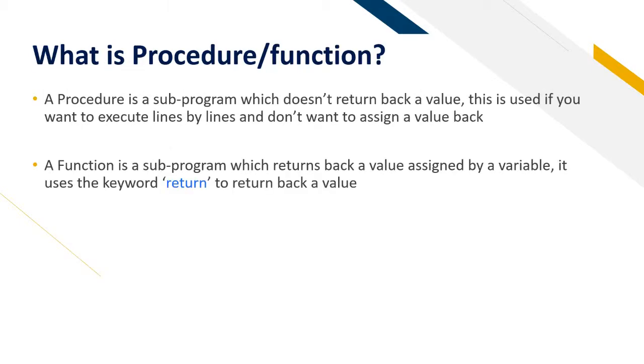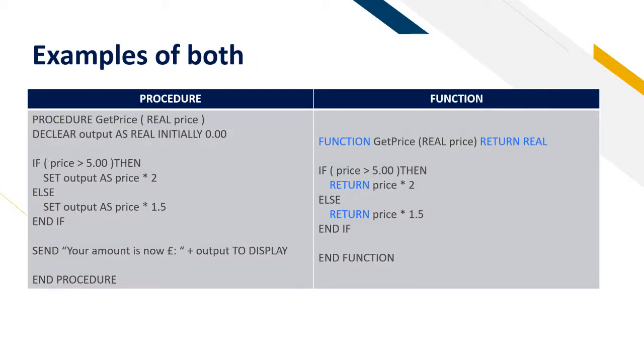A procedure is a subprogram which doesn't return a value back. It's used if you want to execute lines by lines and you don't really want to care about if a value should be returned back. A function is a subprogram which returns a value back assigned by a variable. It uses the word return to return a value back. You also don't need to return back a value to a variable. You can just call it by itself. Now one to left is a procedure. The ones from two slides ago and one to right is a function.